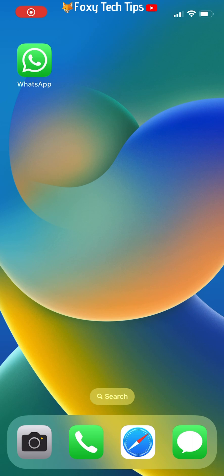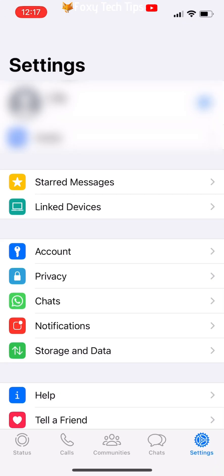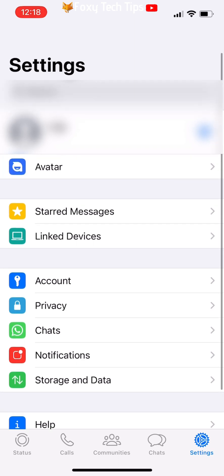The steps on iPhone are pretty similar. Open WhatsApp and tap Settings in the bottom right corner, then choose Privacy from the options.